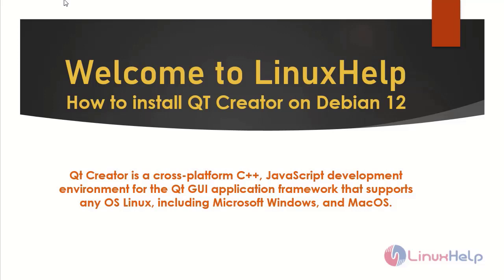Welcome to Linux Help. In this session, we are going to see how to install Qt Creator on Debian version 12.